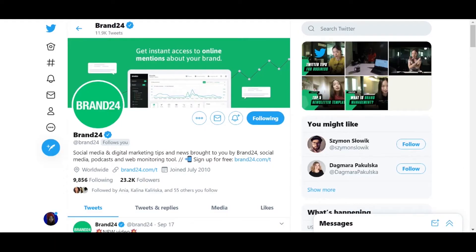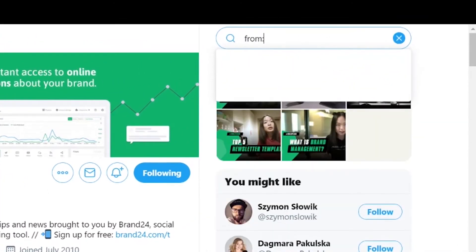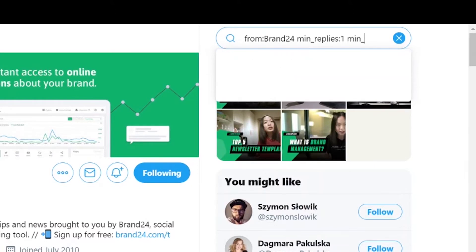One reason why I recommend using your laptop instead of your smartphone is because you can't access the Advanced Search form within the mobile app. However, you can enter advanced Twitter search commands manually in the app, and in some cases you have to, because you won't find everything you need on the form. To run the same search that we just did through the form, you would enter this command inside the Twitter search bar: from colon your username, followed by min_replies colon one, followed by min_faves colon one, followed by min_retweets colon one.